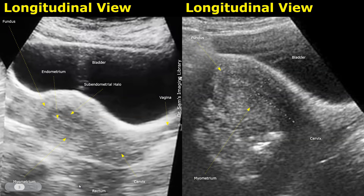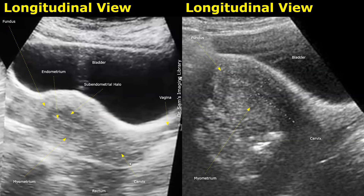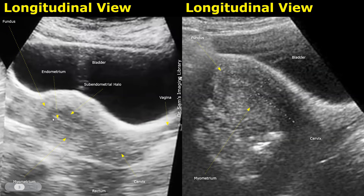These are more images of the uterus with different image qualities. In the left image, the anterior-most structures are the skin, followed by the abdominal wall. Then we have a distended anechoic bladder and the bladder wall. Posterior to the bladder is the uterus. We can see the hyperechoic outermost serosa, then the thick muscular myometrium. The junctional zone — also called the subendometrial halo — surrounds the hyperechoic endometrium. This is the cervix, and this is the vagina.